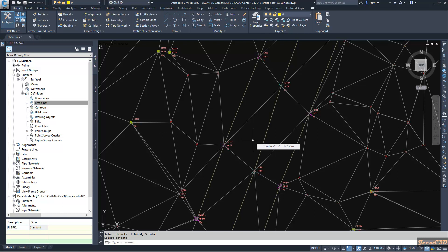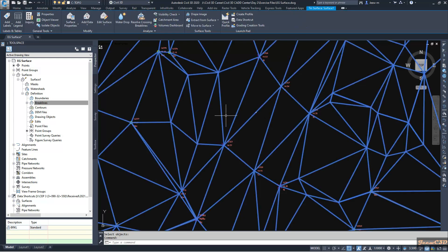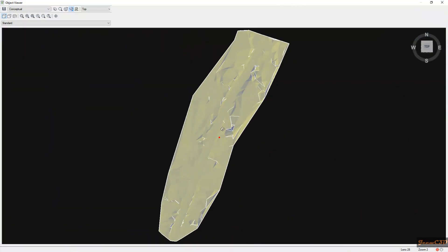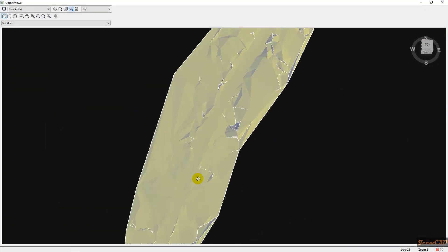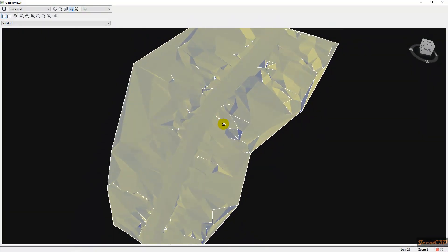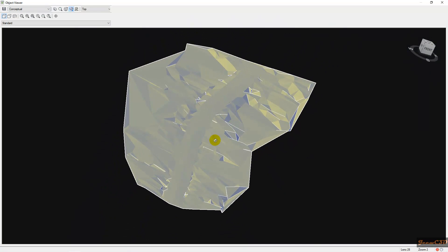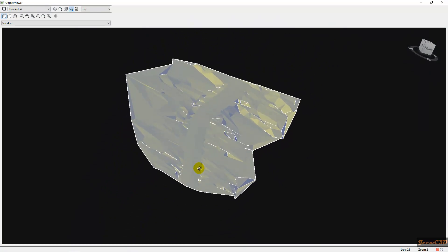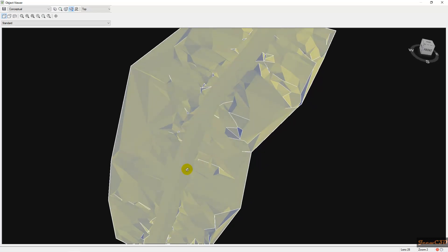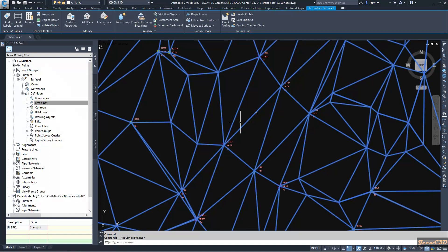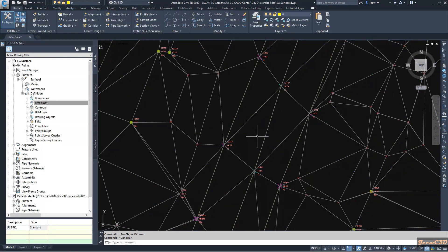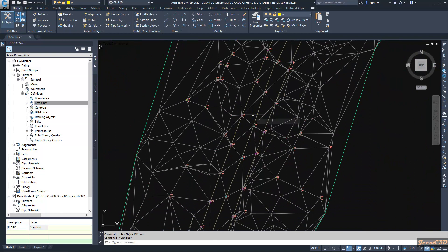Now we will look how the surface looks like after adding break lines. I select the surface and go to object viewer. Now you can see a very clear road in the middle of the surface, because we added break lines. That is the definition and use of break lines in Civil 3D. It will make your surface more accurate.